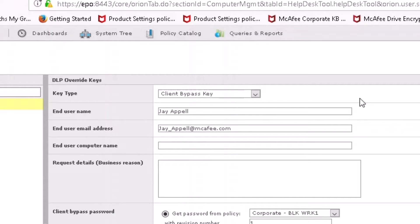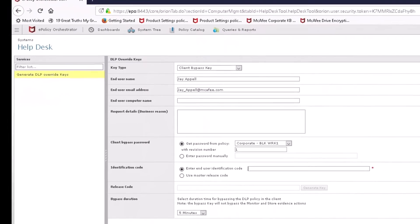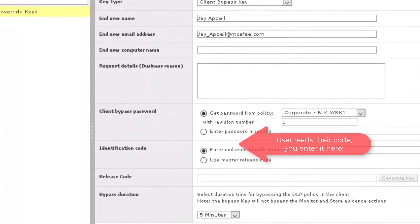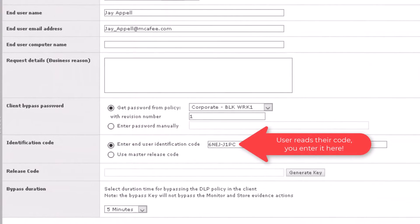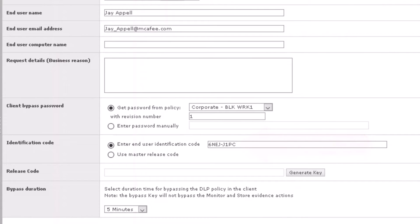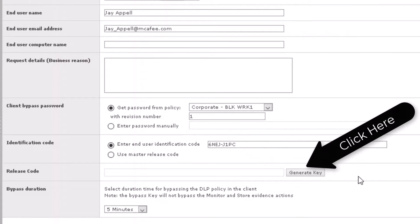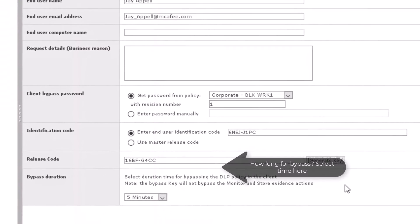Then the other fields, you can fill those in with additional detail as necessary. Down at the bottom, they're going to enter the code provided by the user and then select the generate key.